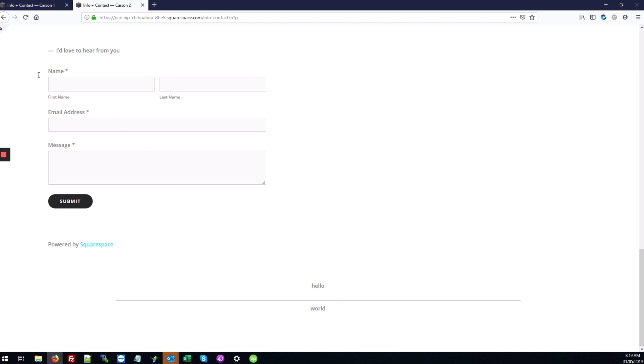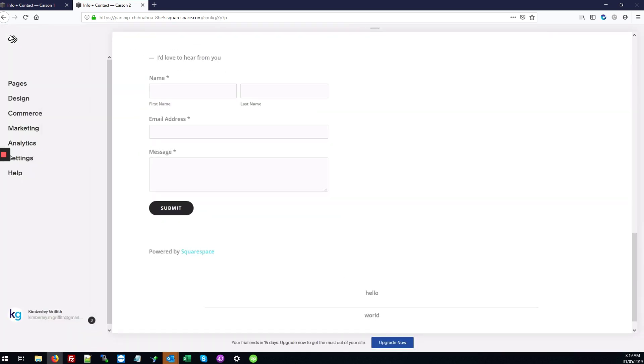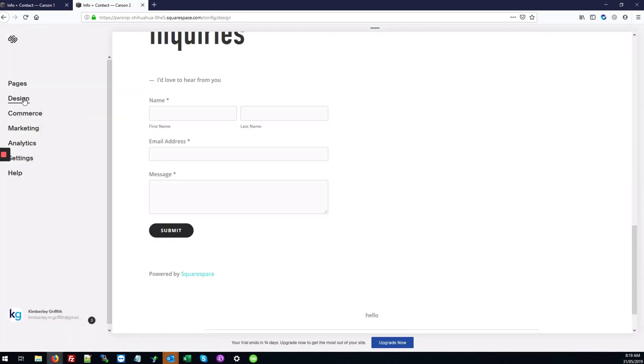So we're going to fix that. First we're going to go into the back end of the site. We'll go to Design.